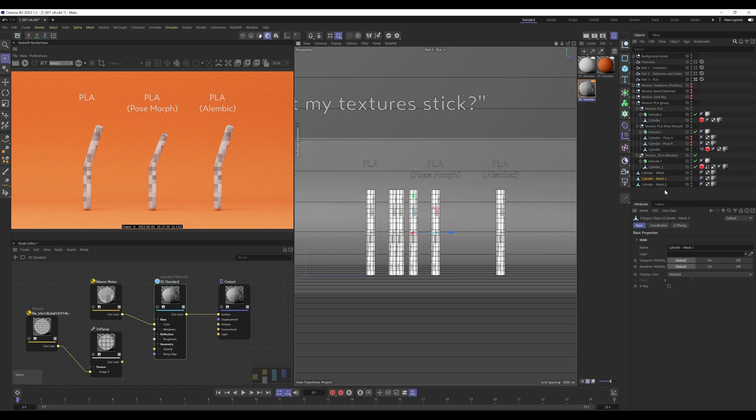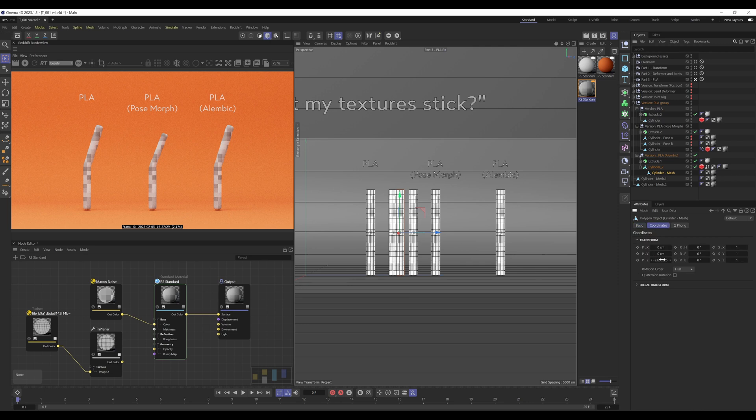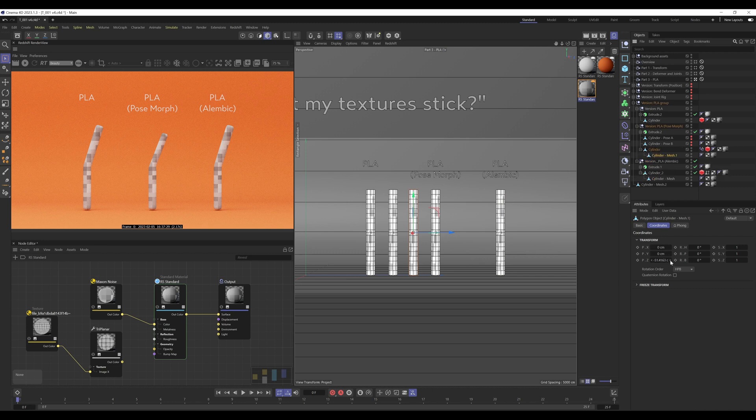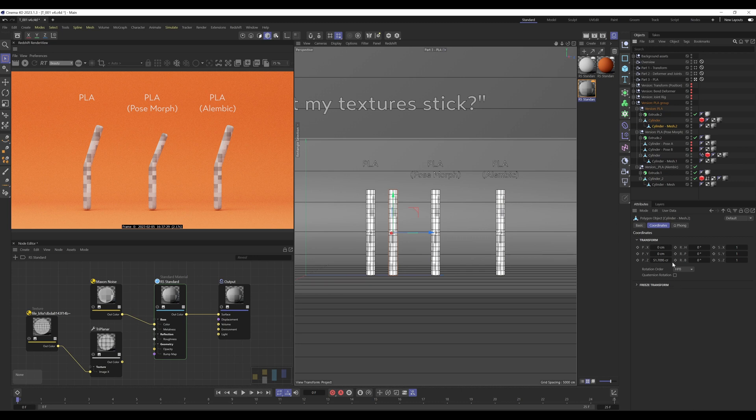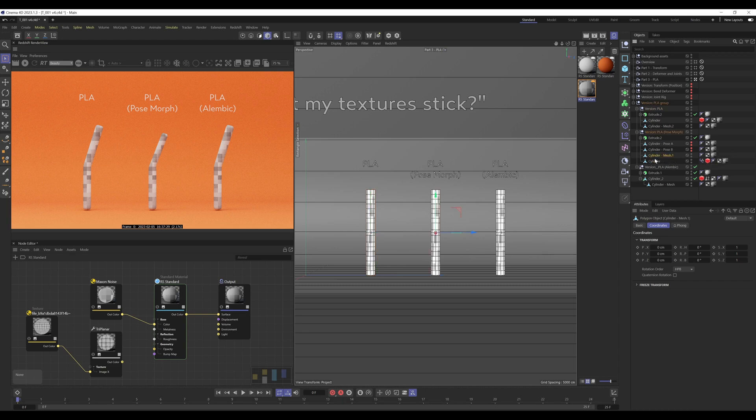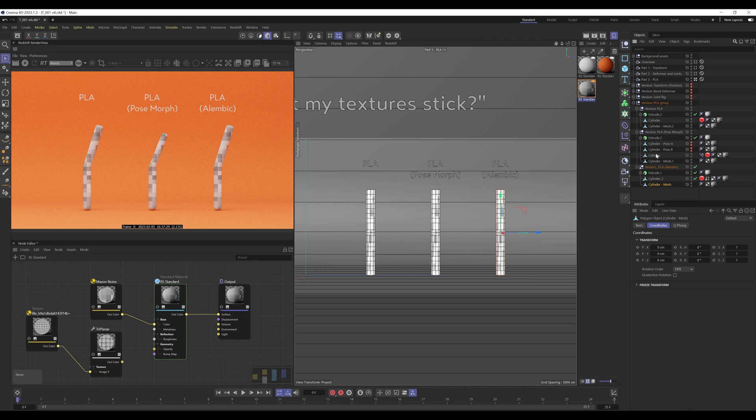What we're going to do is use these animated objects to drive the animation of these three copies that I've made. I'll explain why once I've done it. So I'm going to get one under the alembic and I'll just zero out the transforms. I'm going to get one under the pose morph, and I'm going to get one under the standard point level animation, and then I'll just drag them out of their parents.